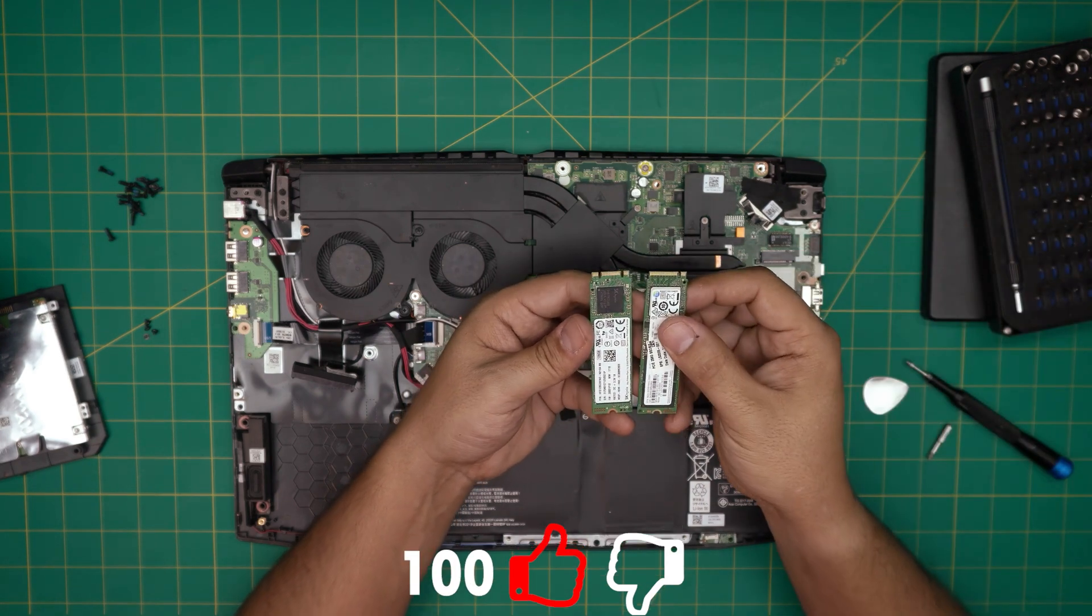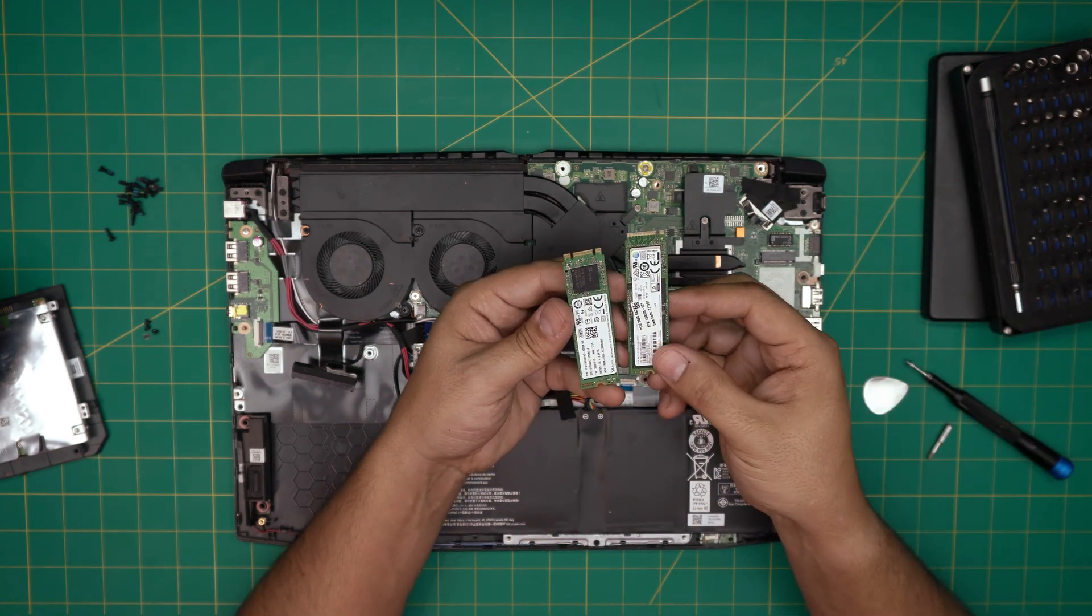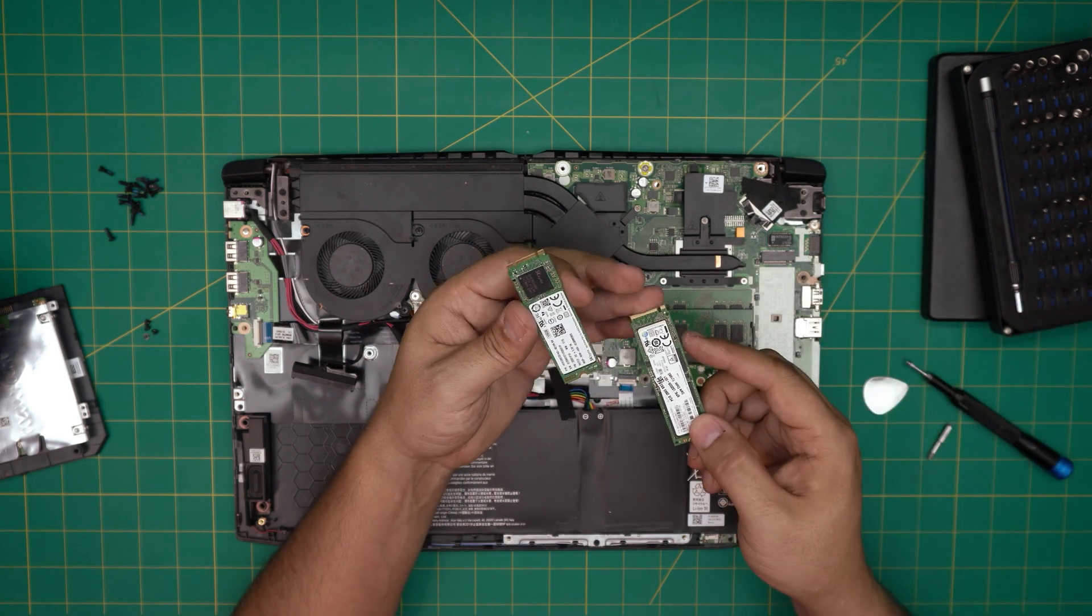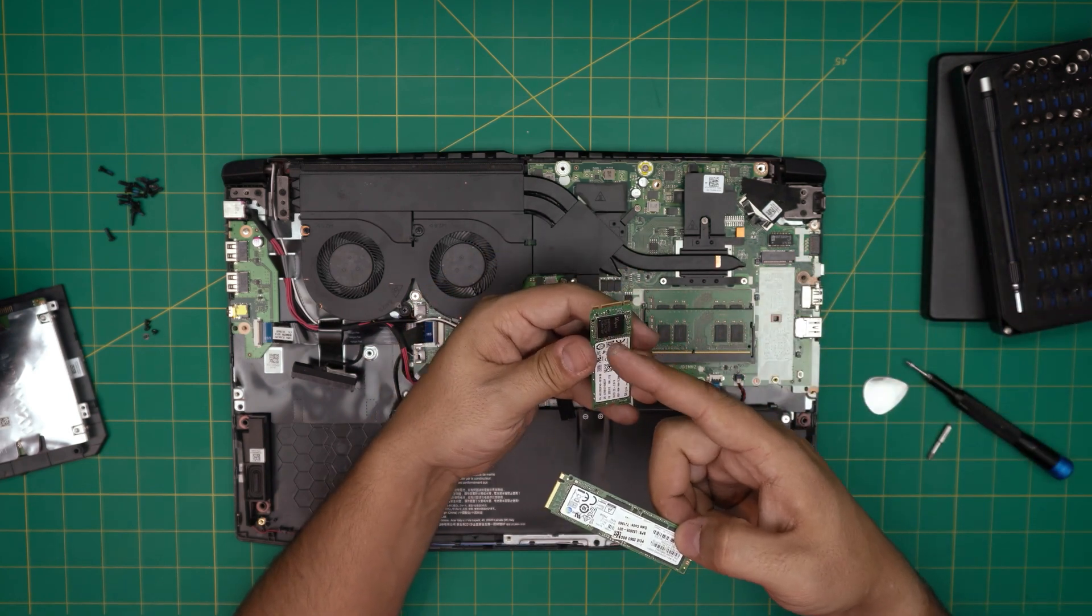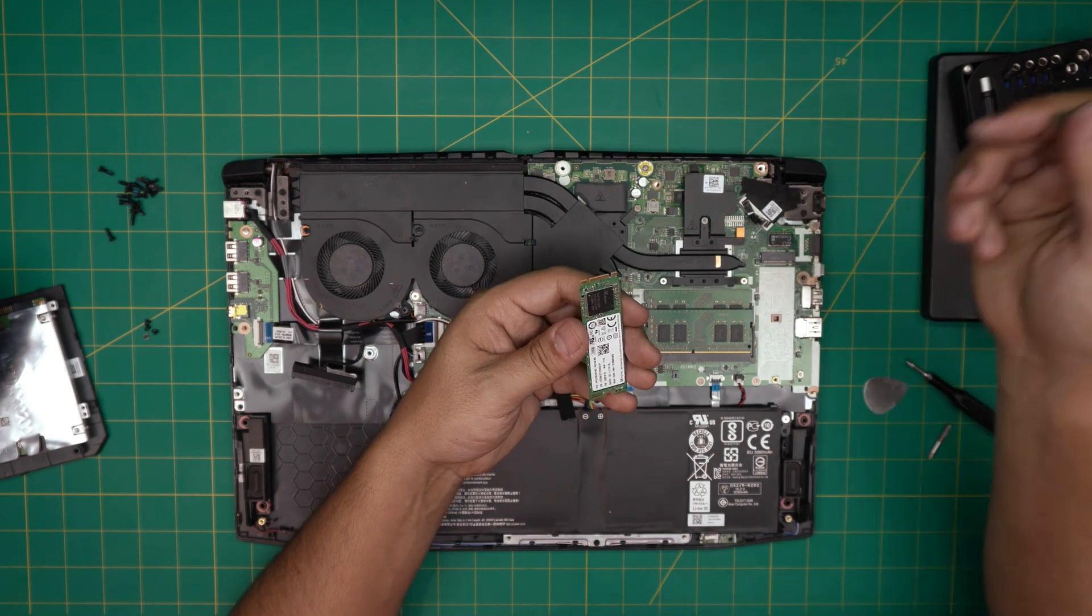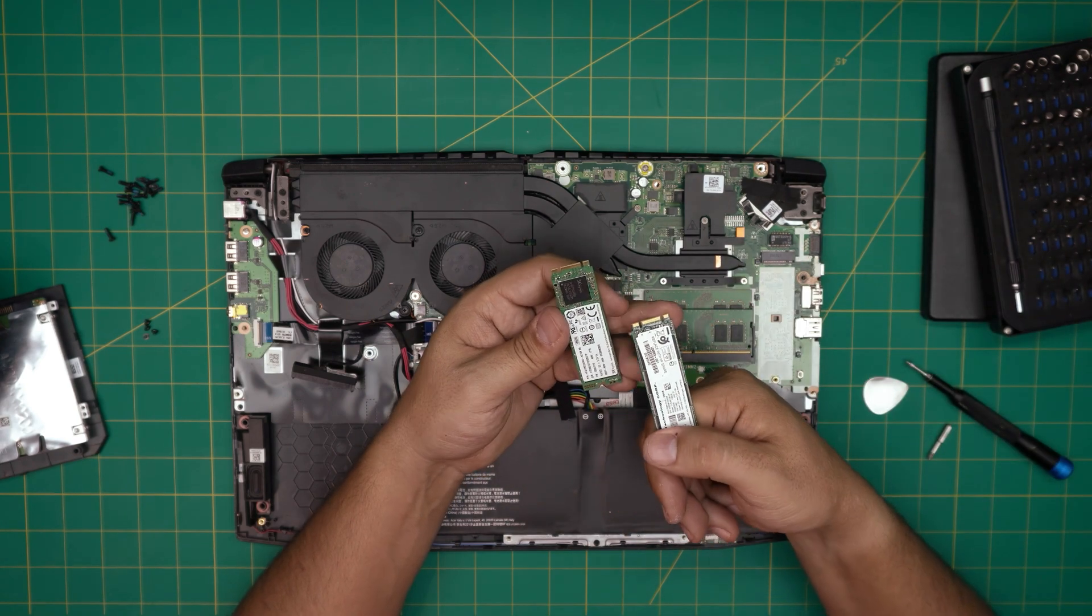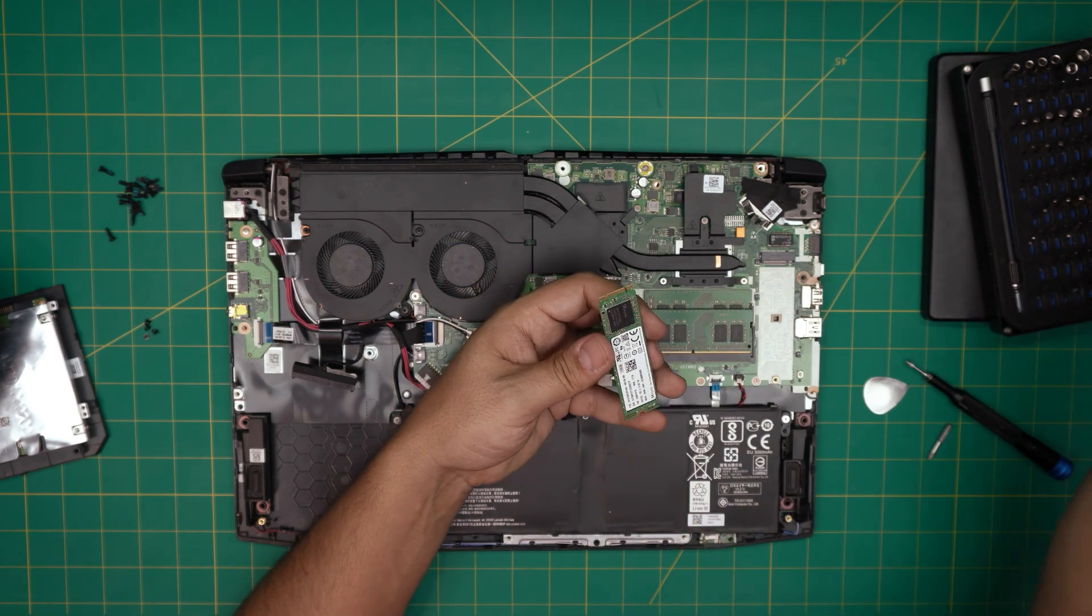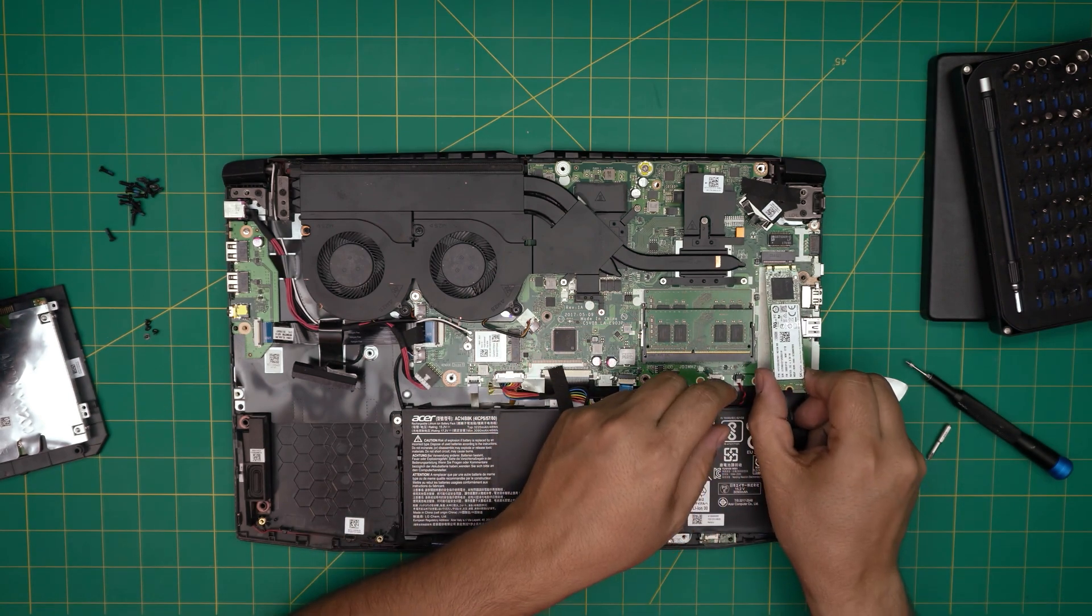You can grab a higher capacity - 256 or one terabyte, two terabyte. And this is an NVMe - the M.2 has two notches on them.